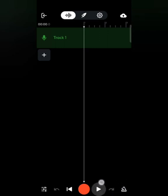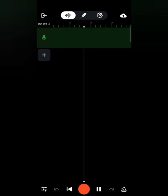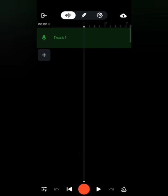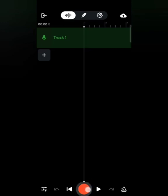The bottom right option is the Metronome — clicking it starts the metronome clicking. The Pause button is used to play back whatever you recorded in the mix editor so you can hear how it sounds. The orange icon in the center is the Record button, which you click to record your vocals or instruments.